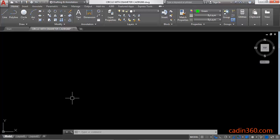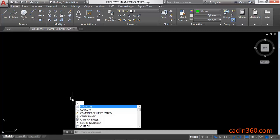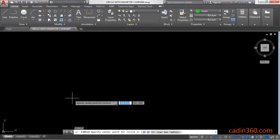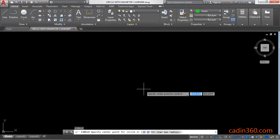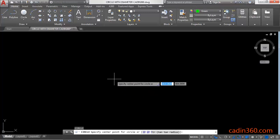First of all, to activate a circle command, you have to use its shortcut C for circle, enter, then specify the center point of circle.